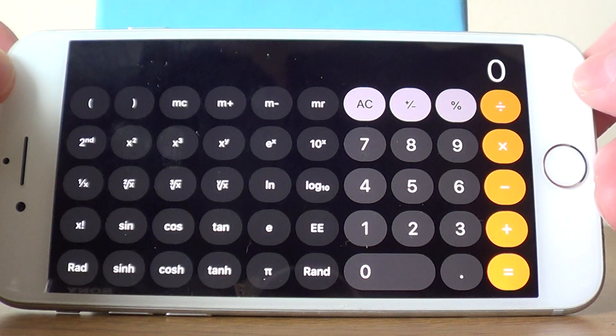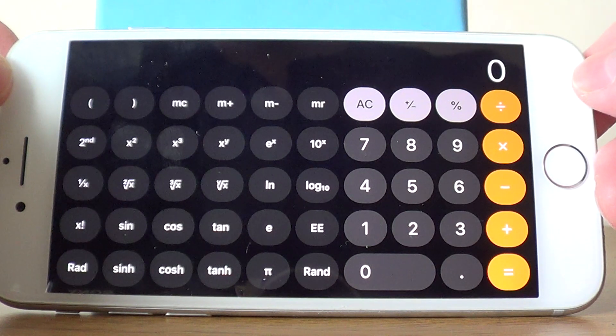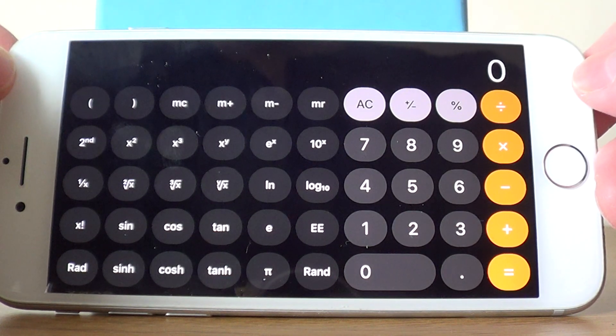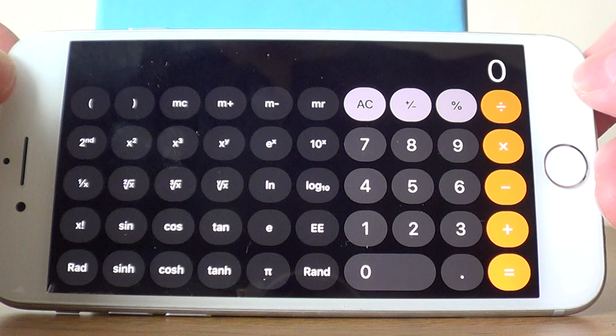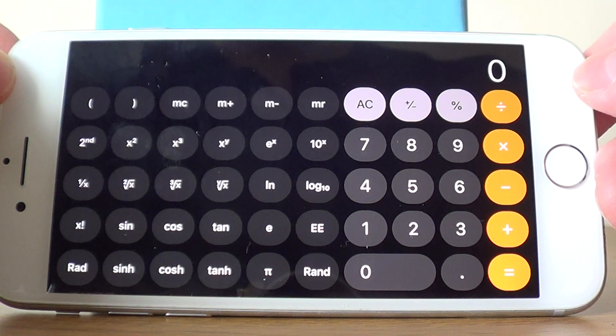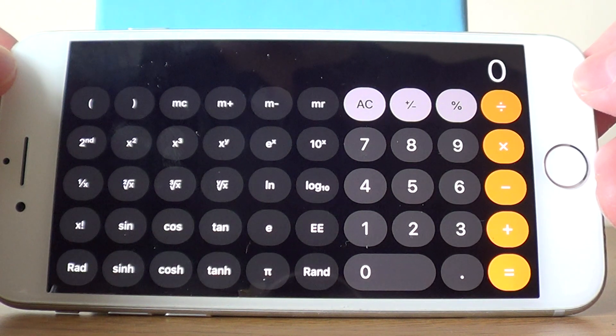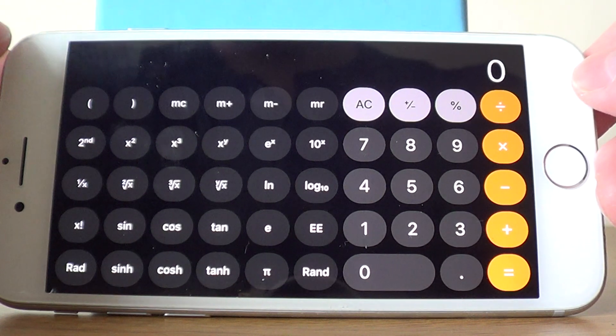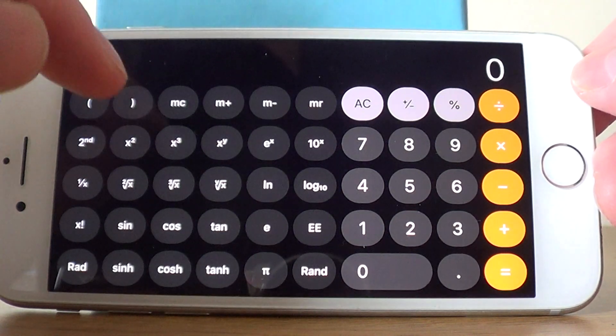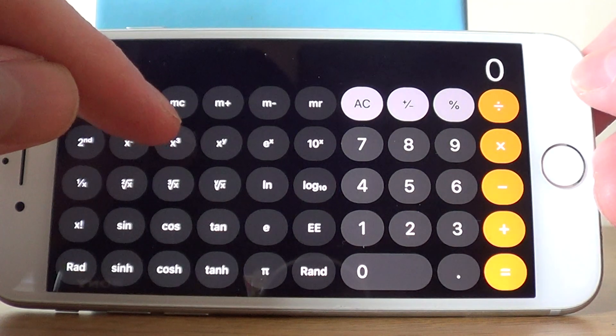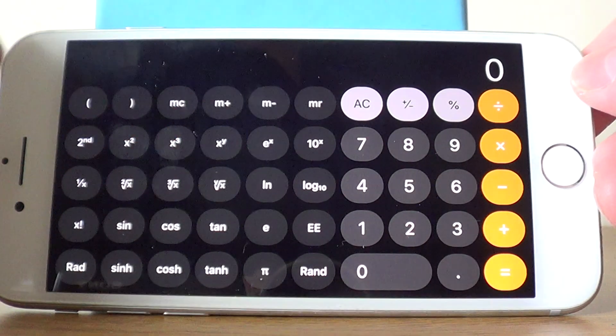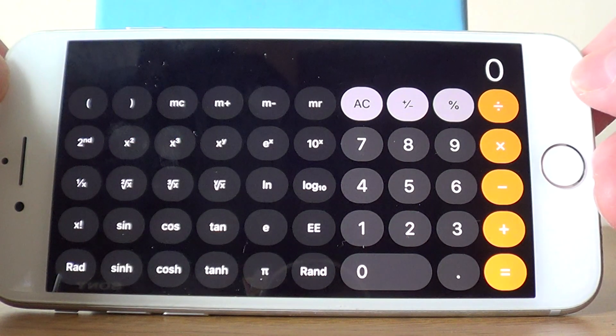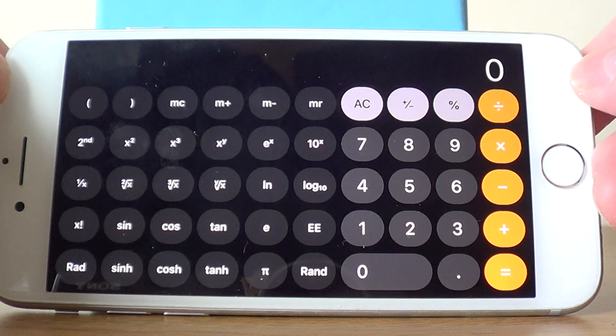Once you've opened the calculator app, rotate your calculator sideways so it is in scientific mode. The cube key is the X to the power of little 3 on the second row of scientific functions.